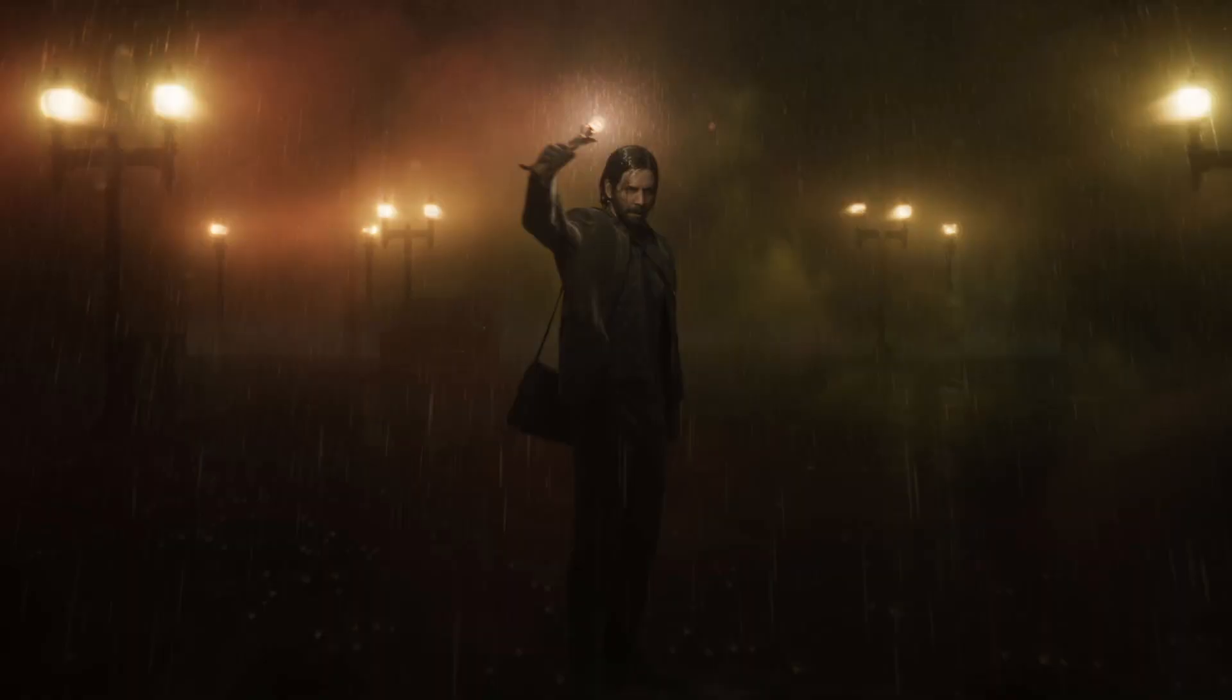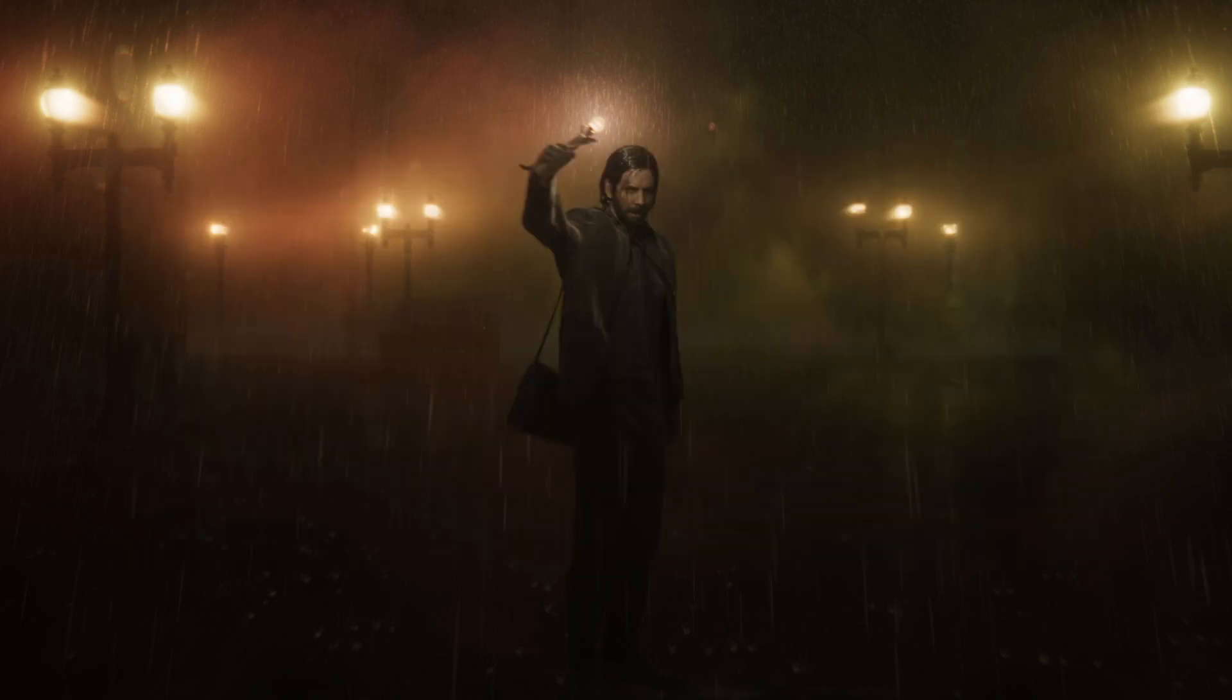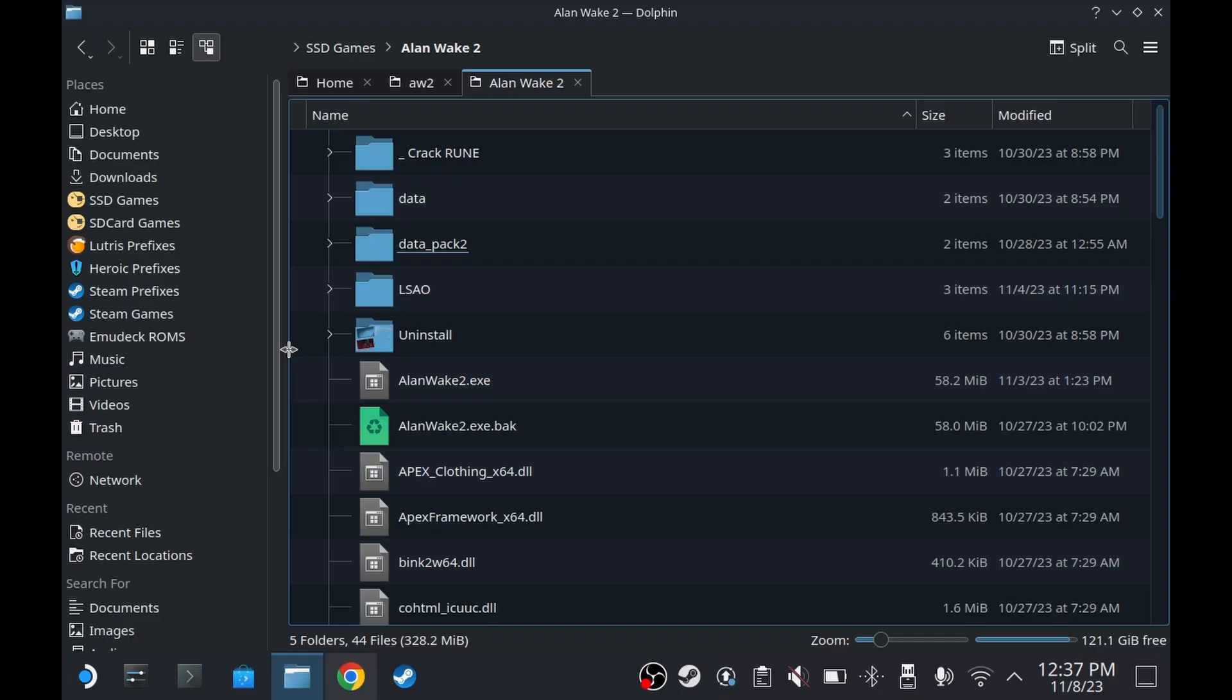By the way, Alan Wake 2 from Dodi just got updated to version 1.0.9, so if you're doing this, you might as well update to it before proceeding. Okay, let's continue.